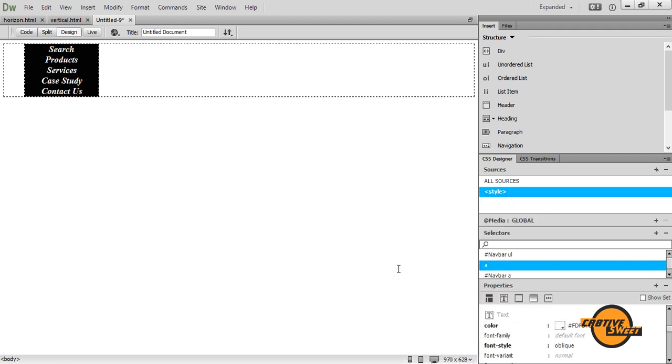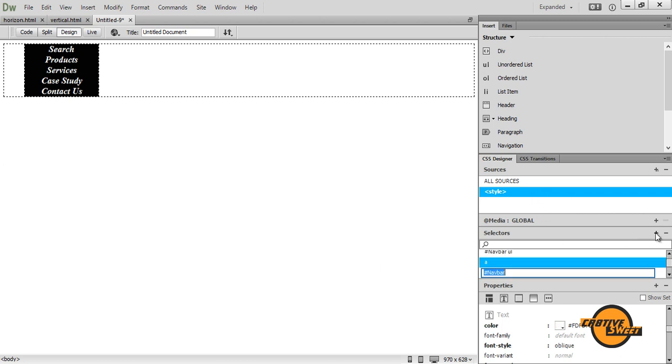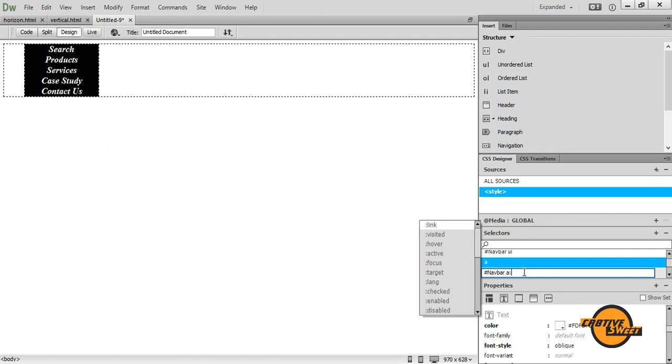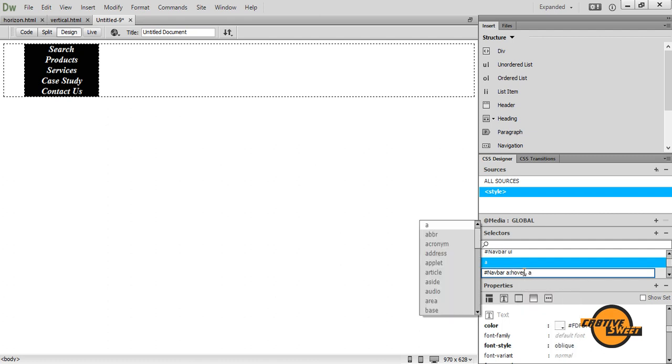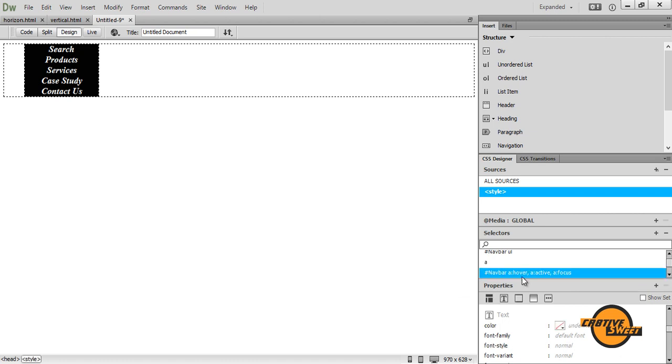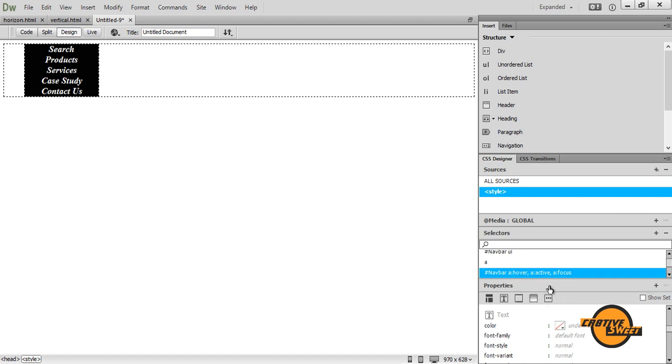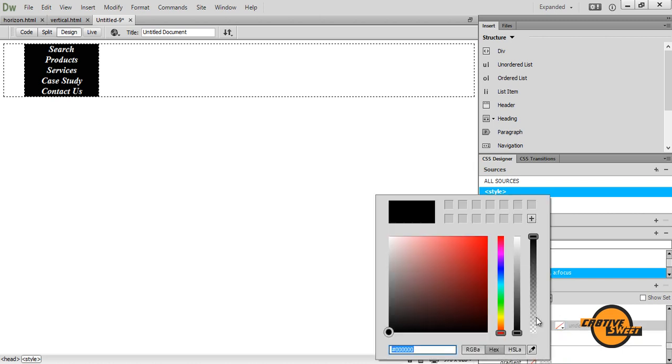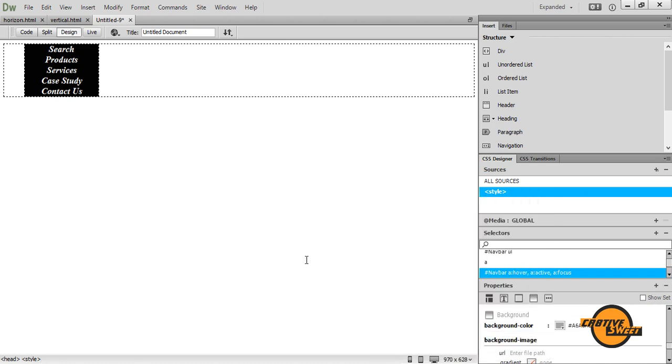And now what we want to do now is we want to give our navigation bar our hover over state. So let's add another selector. This time I'll have it as hash navbar a colon hover apostrophe a colon active apostrophe a colon focus. Now once that's done, I'll select that selector. Then I'll go to properties pane. I'll then go to background and where it says background color, I'll select a lightish gray, just like that.